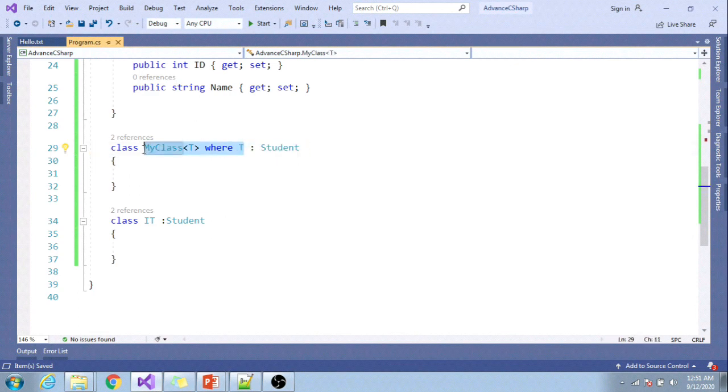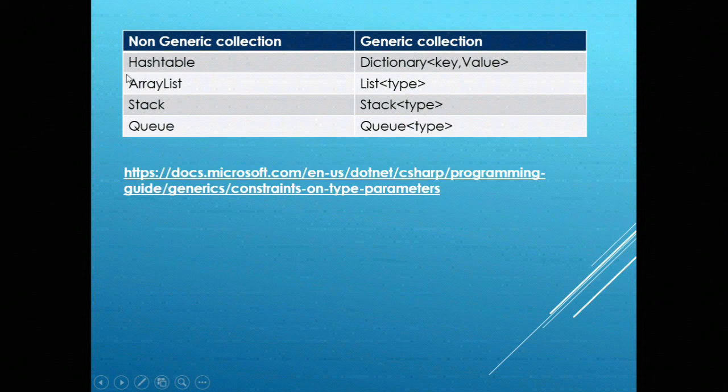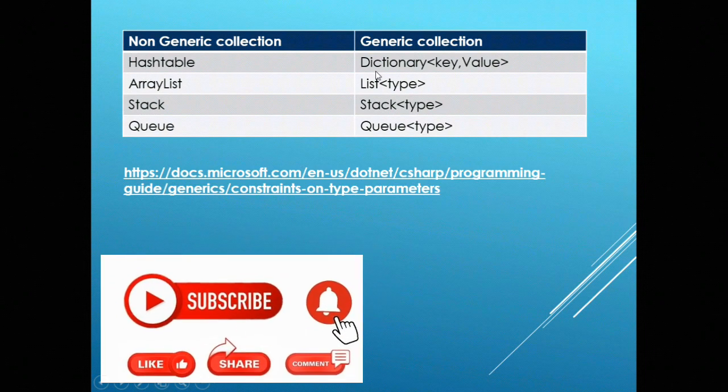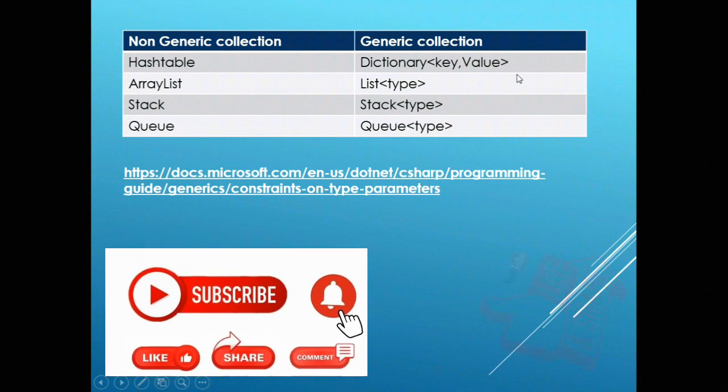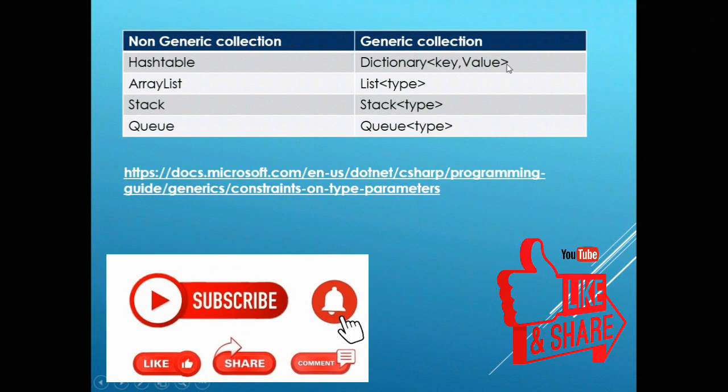In the next video, I will be talking about the difference between Hashtable and Dictionary. Thanks for watching this video. Have a nice day.